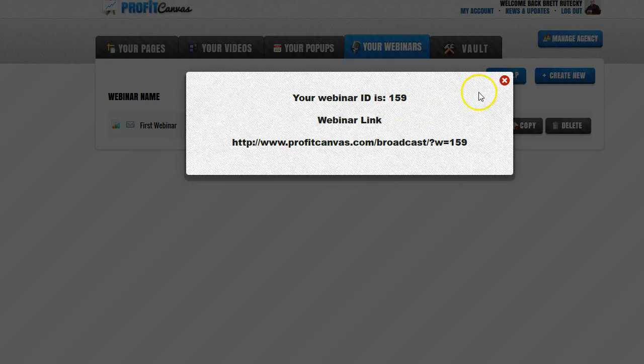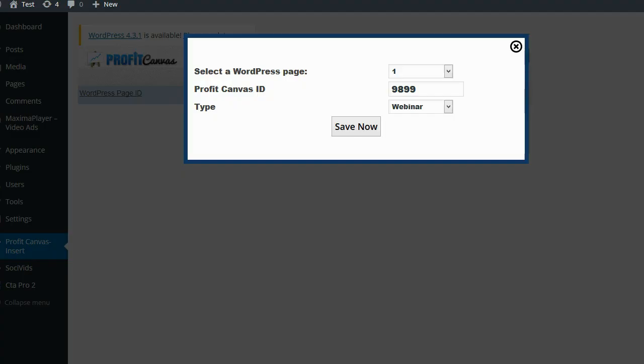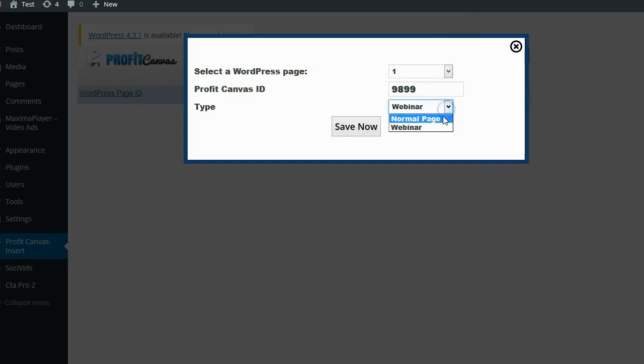This will allow you to use this WordPress plugin to not only pull in your Profit Canvas pages but also your Profit Canvas webinars. So it can look like your webinars are actually hosted on your website and not on ours. Since this is just a page that I'm using for this demo, I'll change this over to normal page.